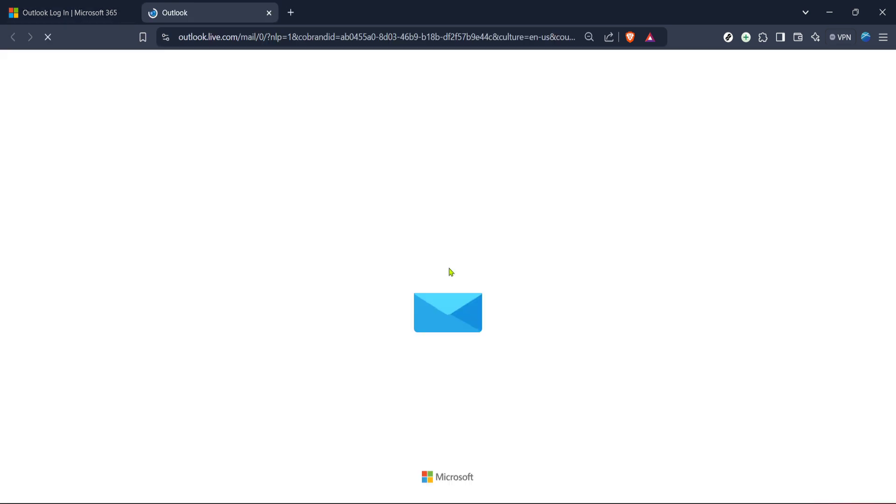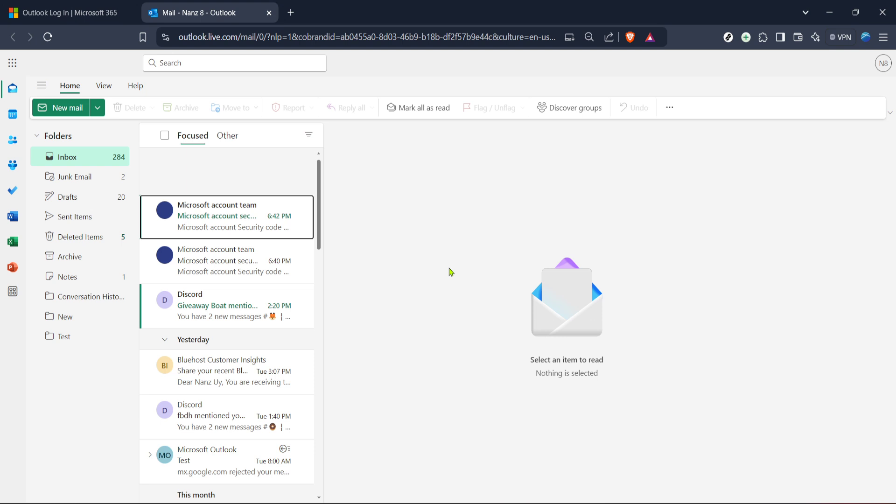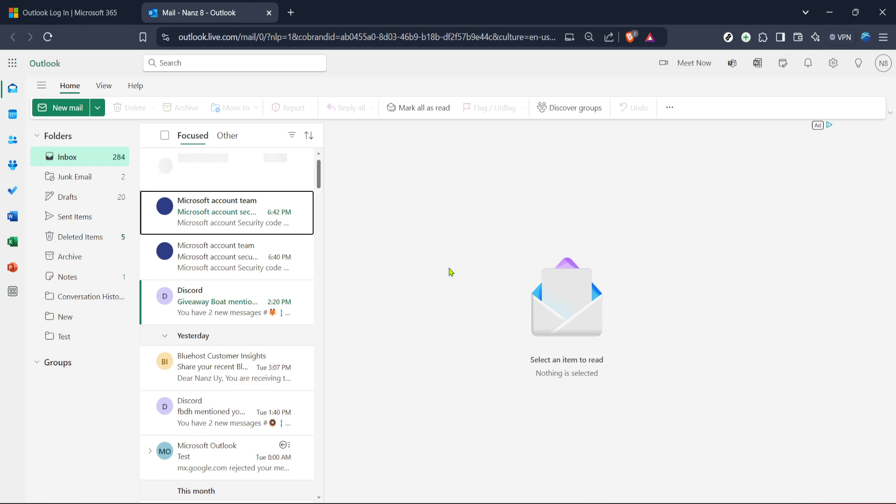If you have multi-factor authentication set up you might need to provide additional verification as well. After logging in successfully you'll land in your Outlook mail where you can view your inbox and access other functionalities of Outlook.